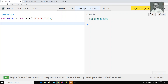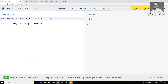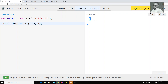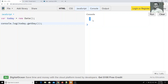We can also use some useful date methods. For example, today.getDate() gives you only the date number, like 26. We also have getDay() — this returns the day of the week as a number. For today's date, which is Sunday, I get 0. So Sunday starts from 0 and Saturday is 6. This also takes values from 0 to 6 instead of 1 to 7.